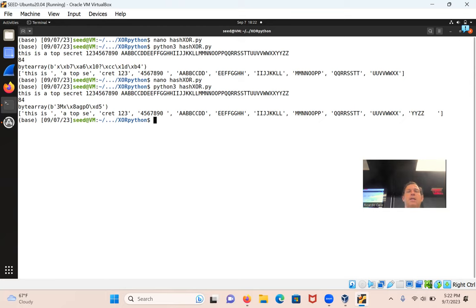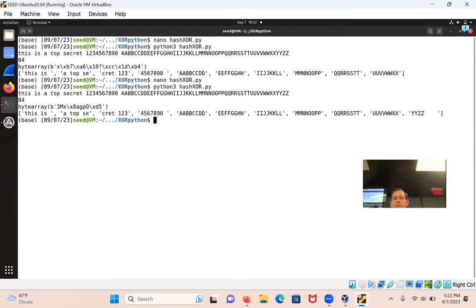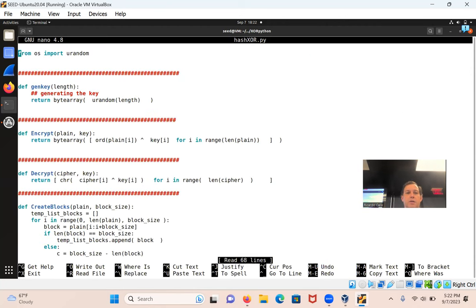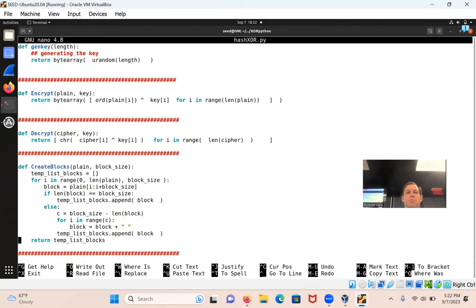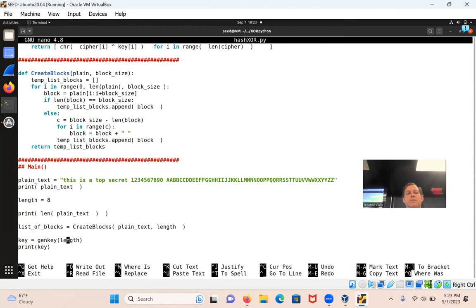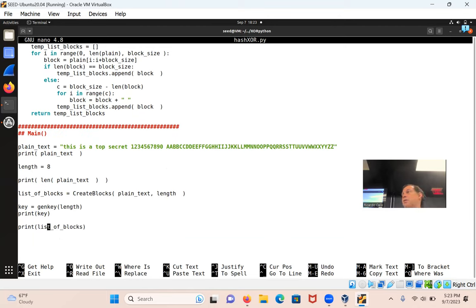So we have this now. The function create_blocks just takes the string, breaks it into blocks of eight, and returns that list - where we're appending. So that's the function create_blocks returns list of blocks. That's what I'm printing, and that gives me my blocks.